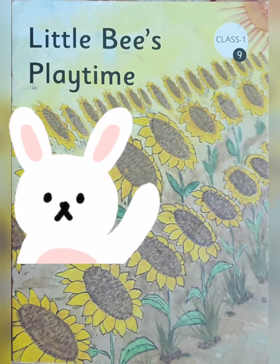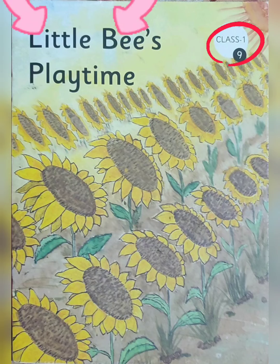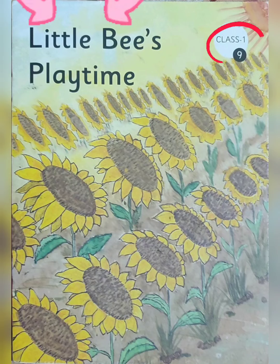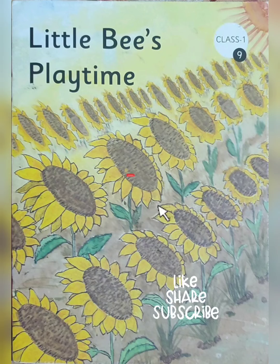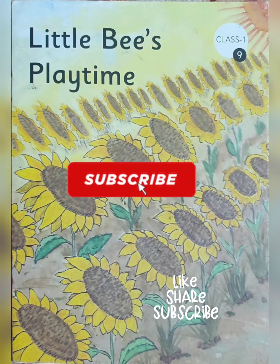Hello kids, today I am reading Class 1, Chapter 9, Little Bees Playtime. Answers — my amazing book report — adjectives.